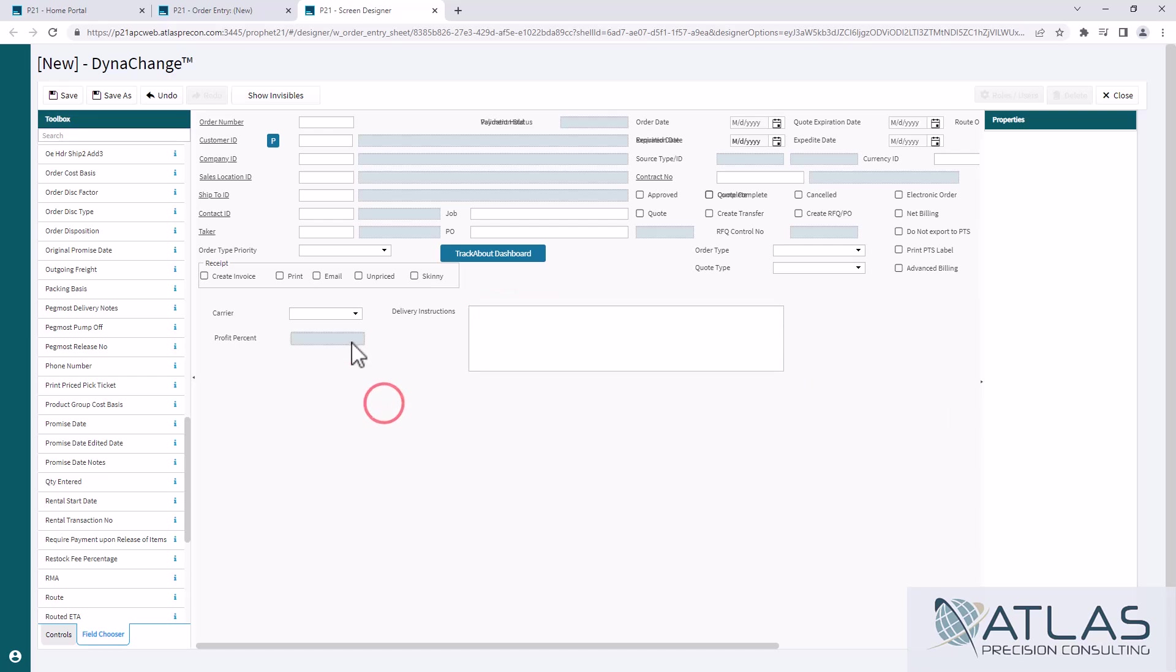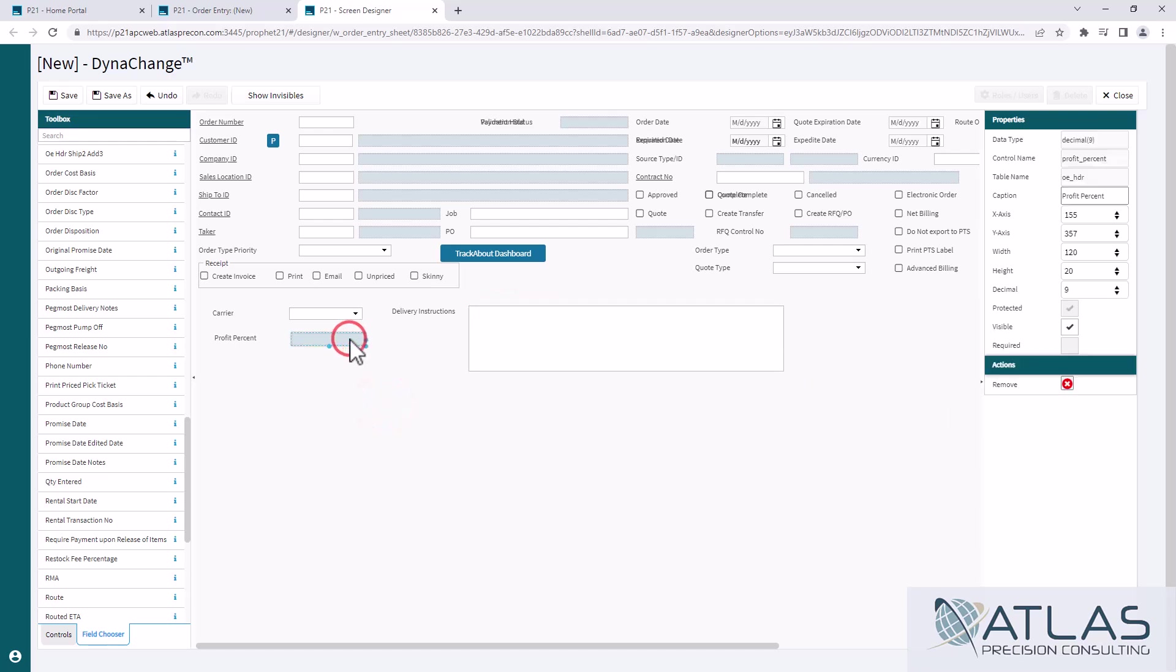Now profit percentage you'll notice is gray. And if I click on that, you'll notice it's protected and I can't unprotect it. Some of these things are hard coded where you cannot get over them. So you may find some fields you try to bring over are not going to really work for you. But a lot of the more common ones will.